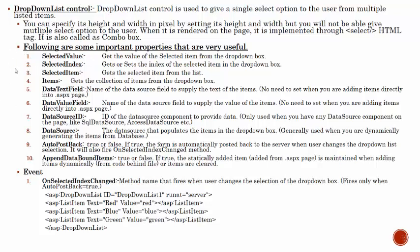You can also specify the height and width by setting height and width, but you will not be able to give the multiple select option to the user. It is simple that we cannot have multiple selection. This form combo box can be said. These are the most common properties in the drop down list control.